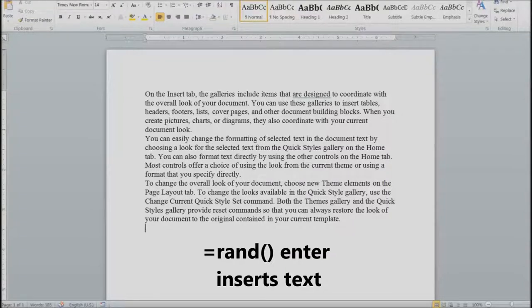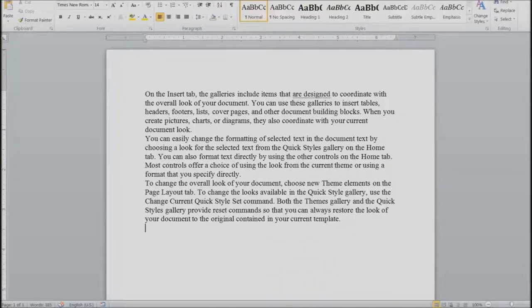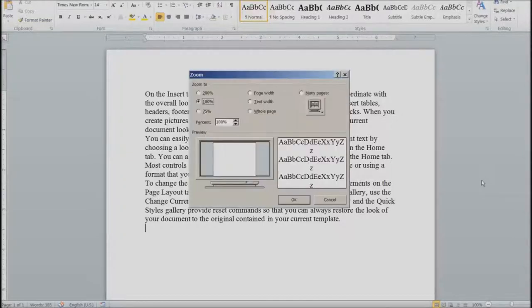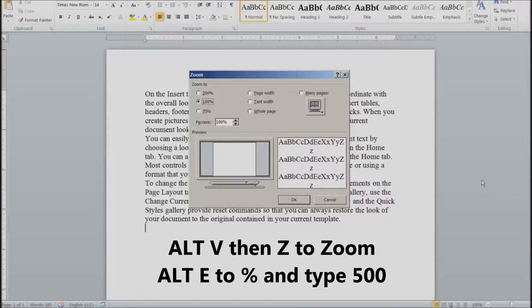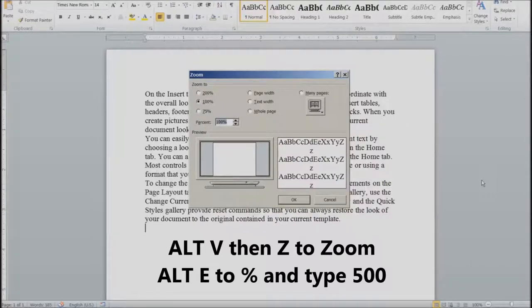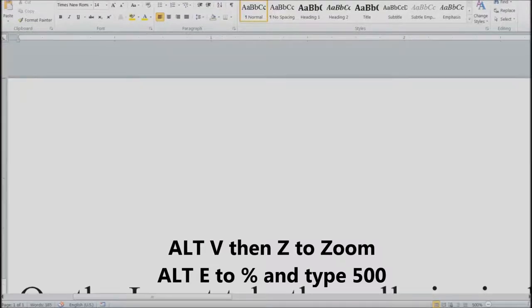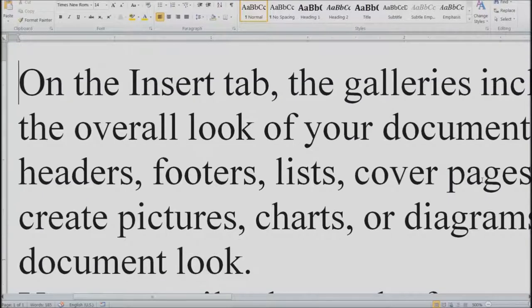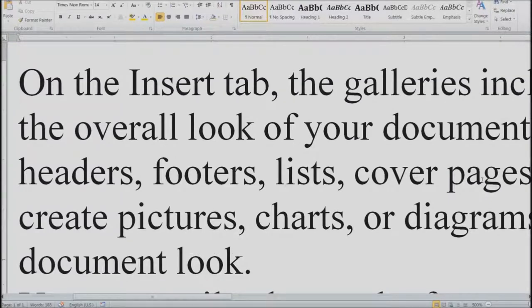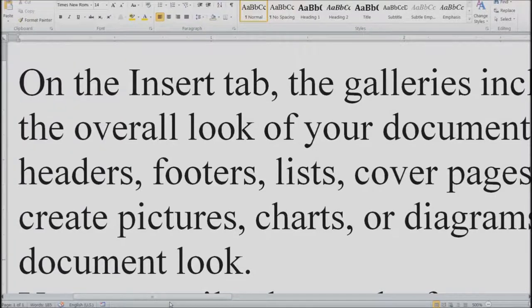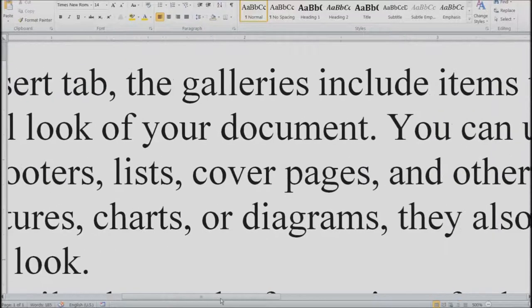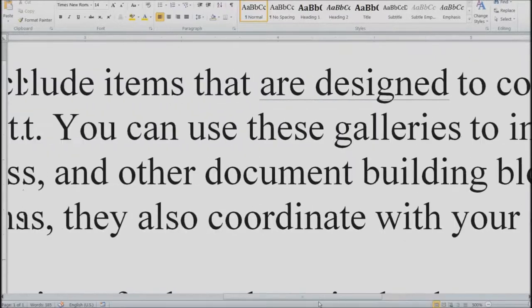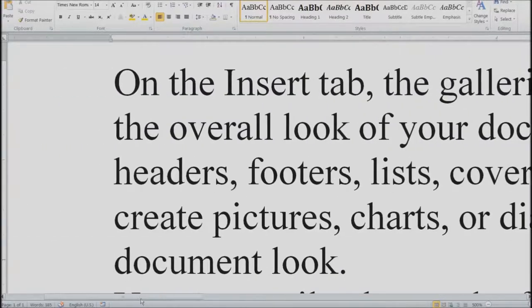So the first thing a low vision person is going to do is they can't see this. So Alt V and Z, and let's increase this to 500%, Alt E and then 500 and hit enter. Unfortunately the problem with this is most of the text goes offline. You can only see a partial of it and then you have to take your mouse and you have to scroll back and forth.